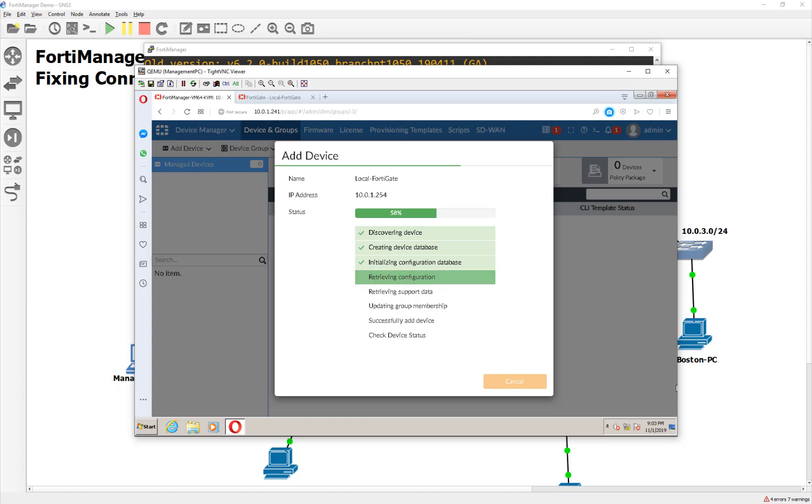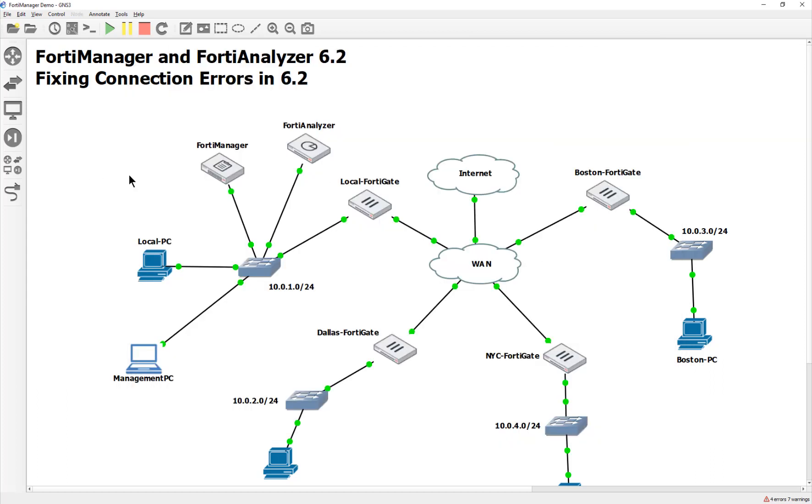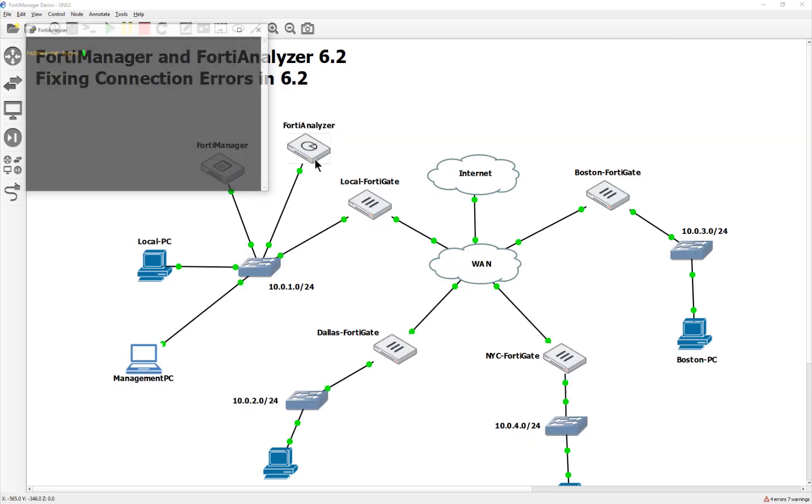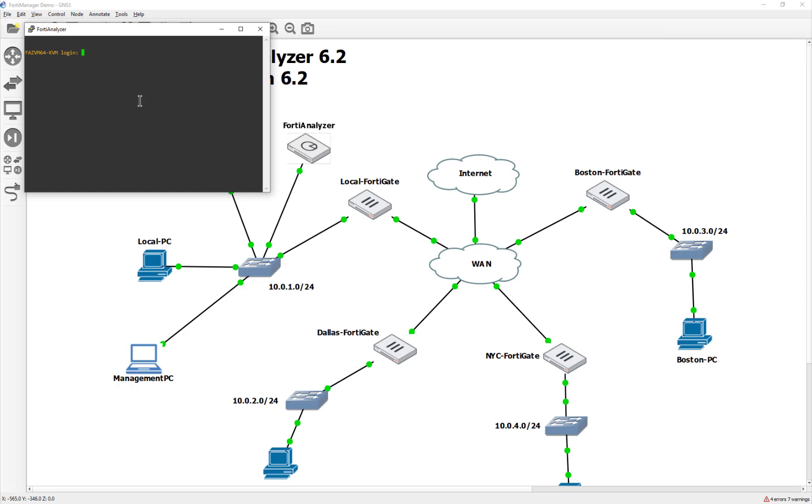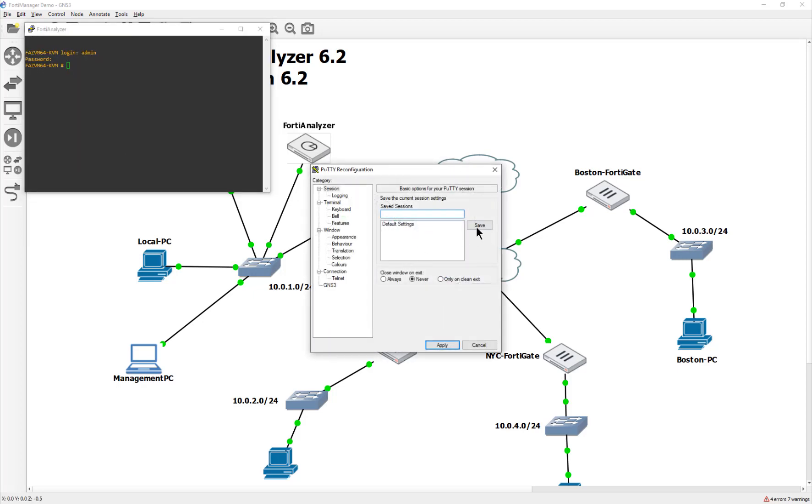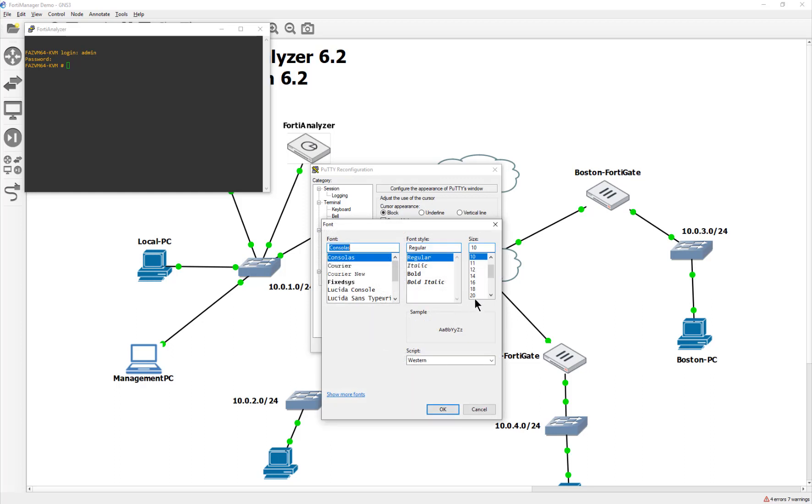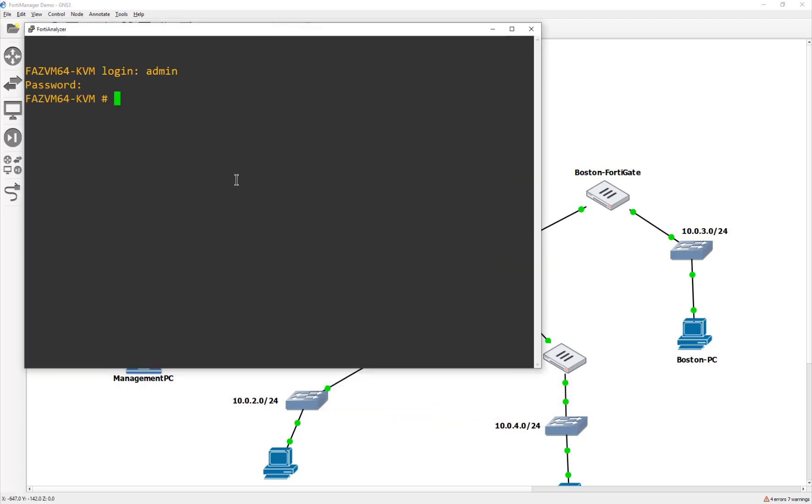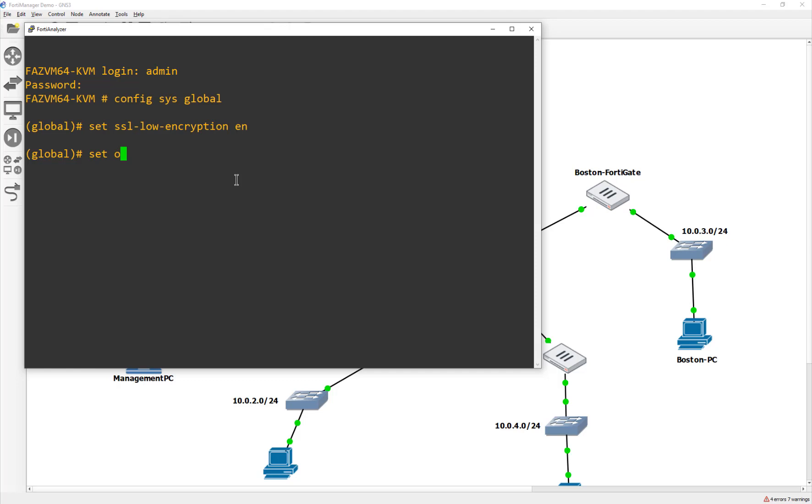So to fix the FortiAnalyzer, we have to do the same thing, but a little bit different command. So let me go ahead and double click on the FortiAnalyzer. Let's go ahead and do an admin, and I'll log in here. And I'll once again blow these settings up so you guys can see it's on the screen here. Sorry about this. And now we're going to do a config sys global. And then we're going to once again set the ssl-low-encryption to enable. And that's probably on by default, but whatever, it's cool, just double checking ourselves. And then it's set oftp-ssl-protocol.